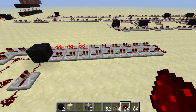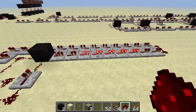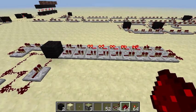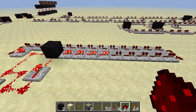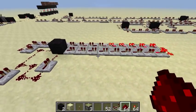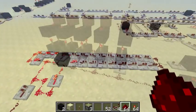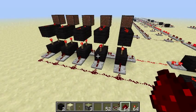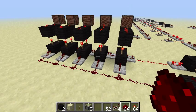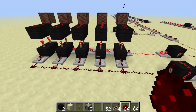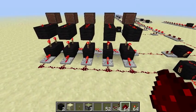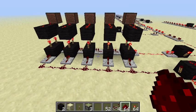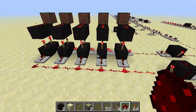You can use the programming to make automated functions. I will make more videos for the new update. Bye from the server creepers.